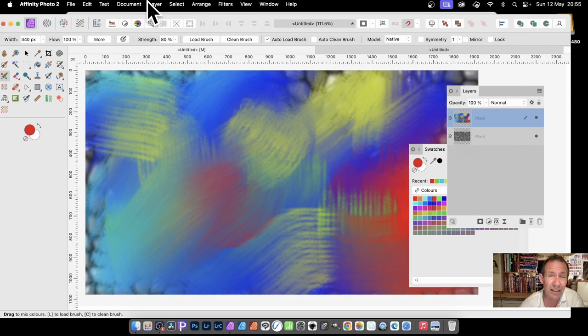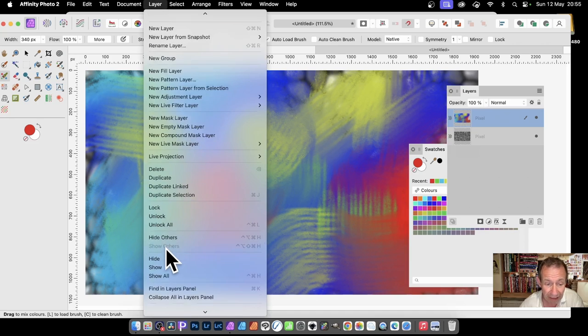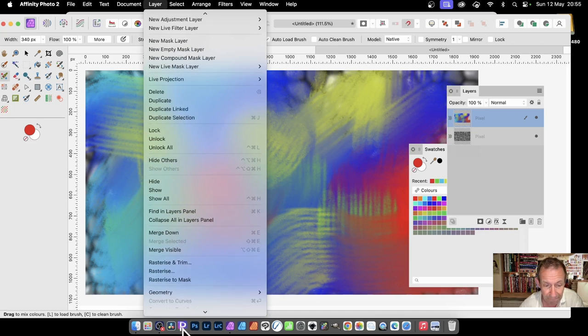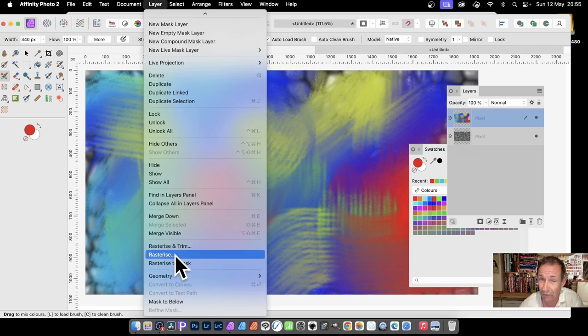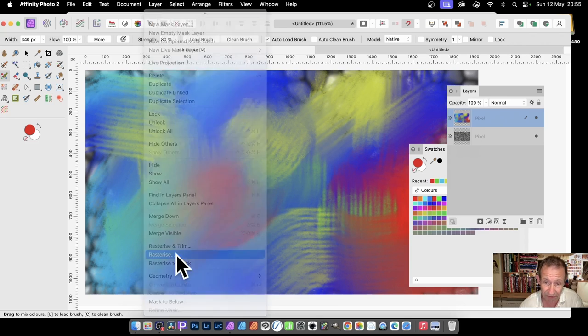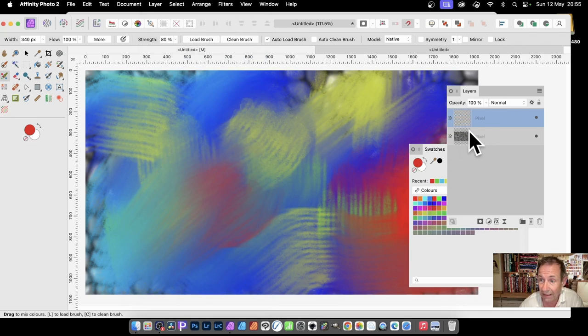Now one thing I like to do is go to Layer, and I'm going to rasterize it. Don't know why, but sometimes it doesn't always seem to work where you don't do this step. So rasterize, and it just becomes a normal pixel layer.